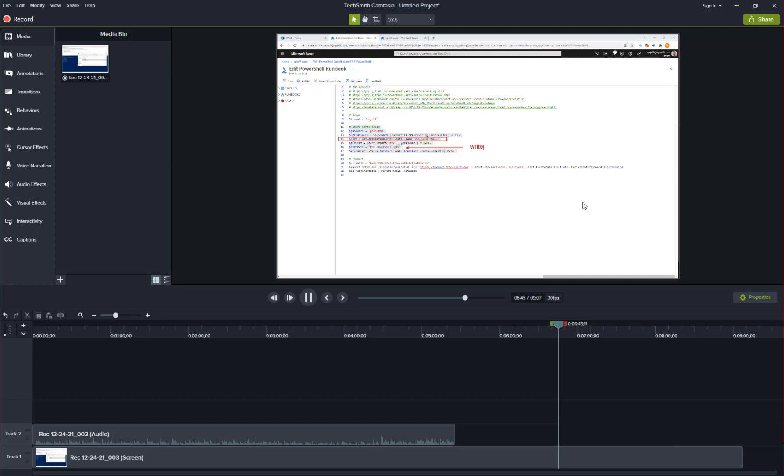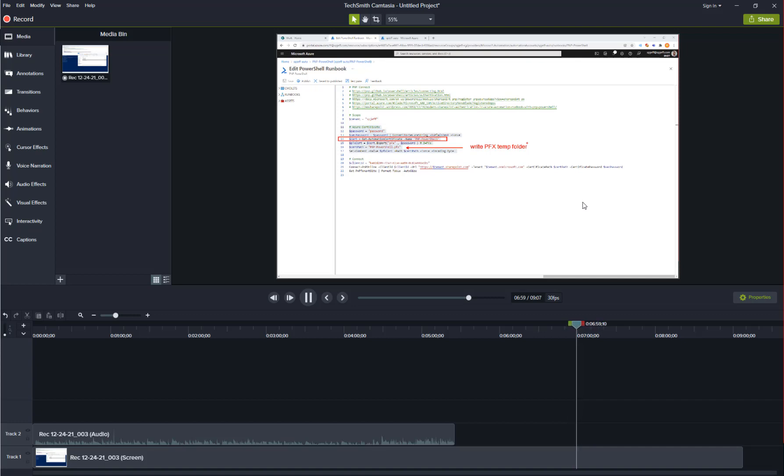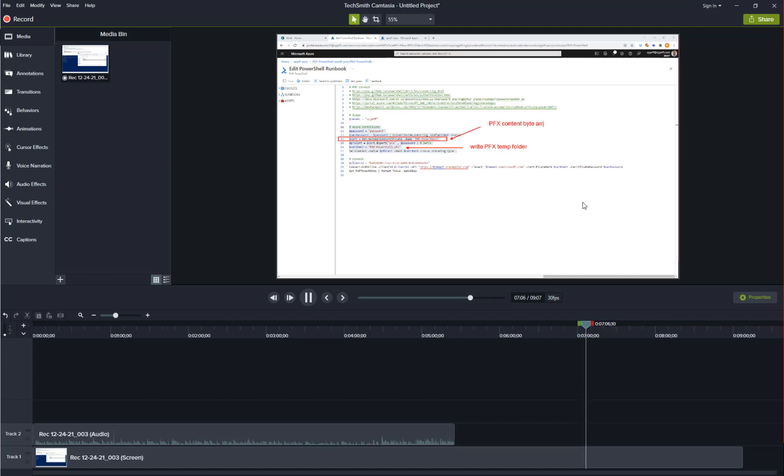On line 16 we're giving the file a name pmp-powershell.pfx and that will write it to a local temp folder. Keeping in mind Azure runbook wakes up with an empty temp folder. Every time it runs it starts with an empty folder. We're taking the PFX content, downloading the byte array and saving it to a local file.